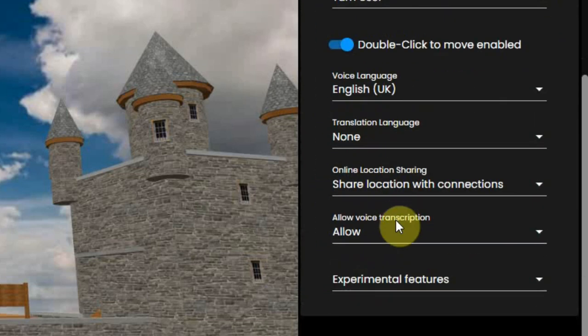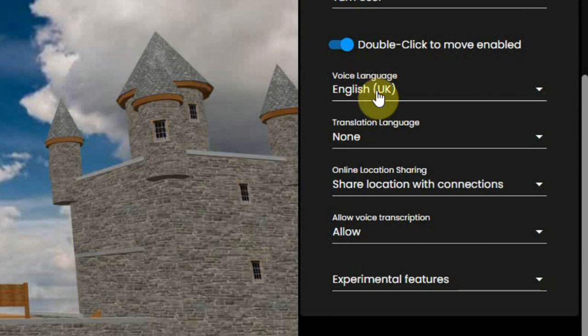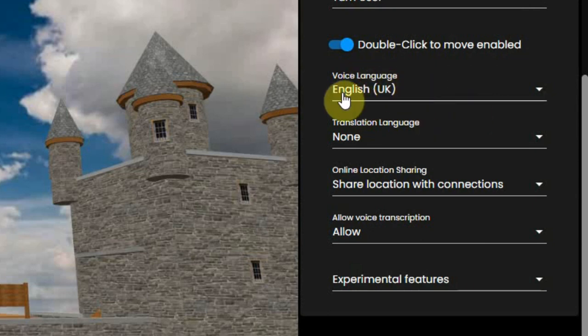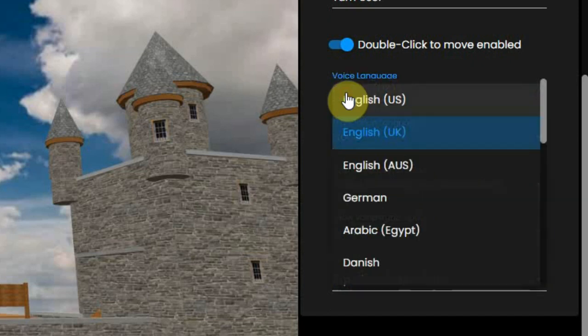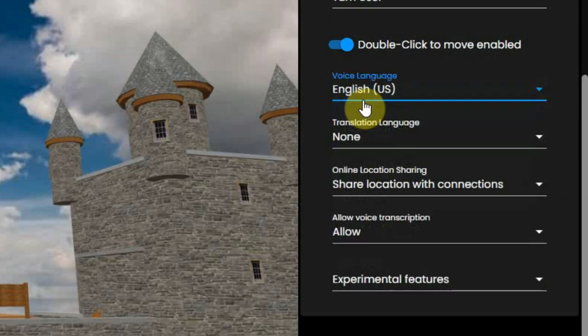And you can set some user preferences like the language that you will be talking in. That's very important for the closed caption of Frame to work properly. The translation language is best to set to none. If you need it there are other ways to change that.